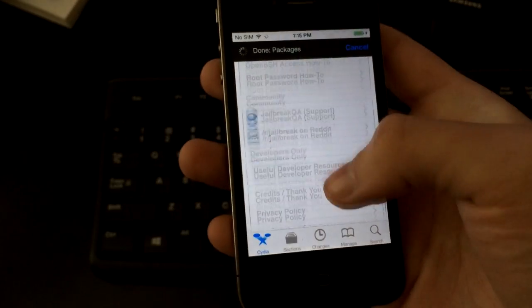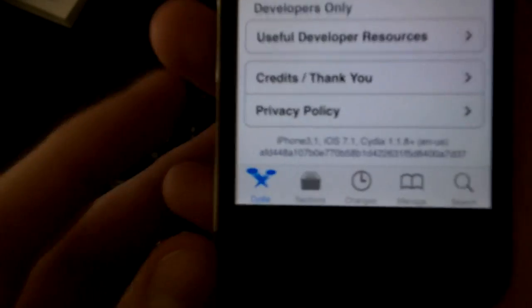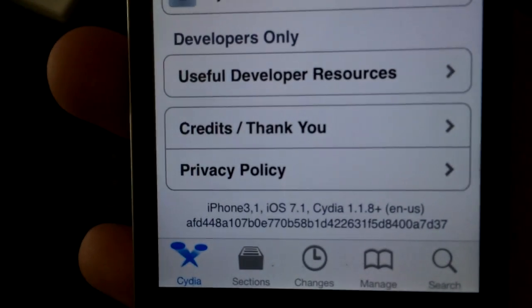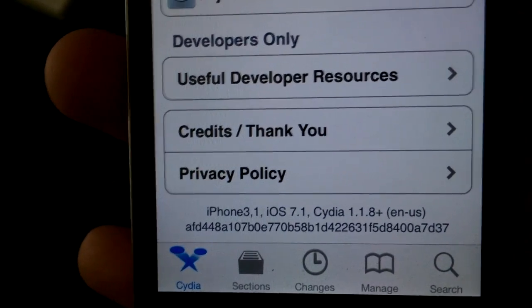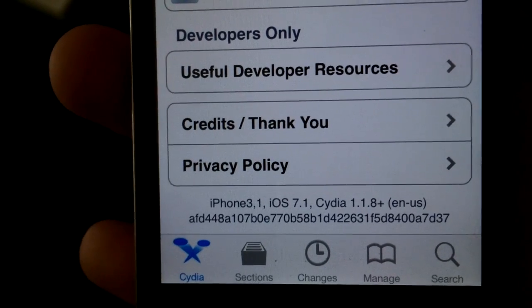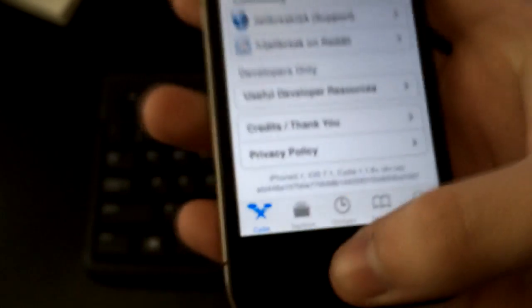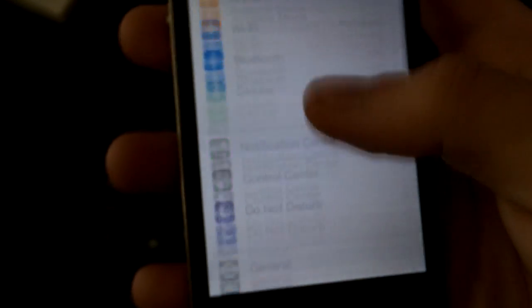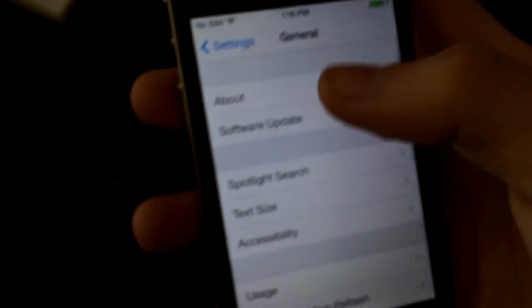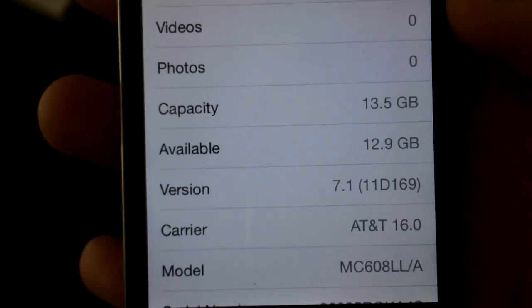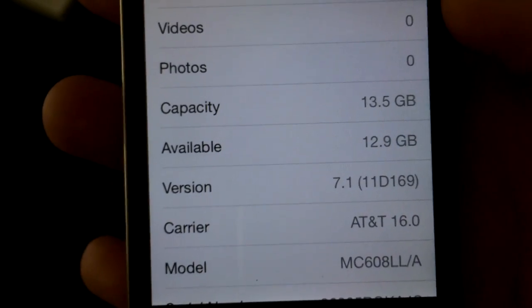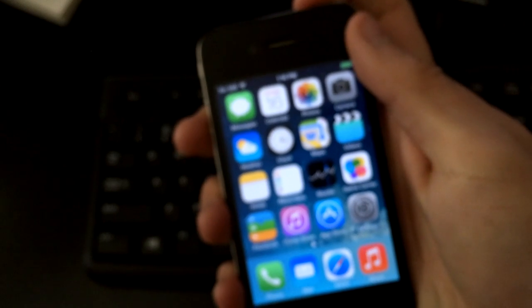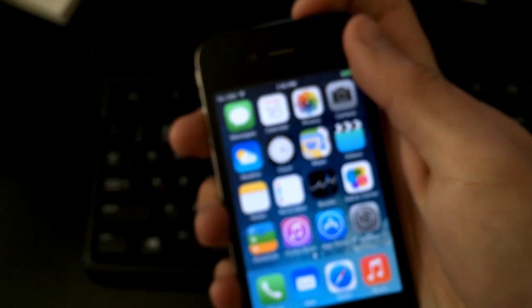Alright, there you go, welcome to Cydia. So at the bottom there I'm going to show you that it does say iOS 7.1. And just to double check, we're going to go into settings and show you that I am running on iOS 7.1. And to triple check I'm going to show you the new slide to power off theme that iOS 7.1 only has as of right now. So I'm showing you that this is not a fake.